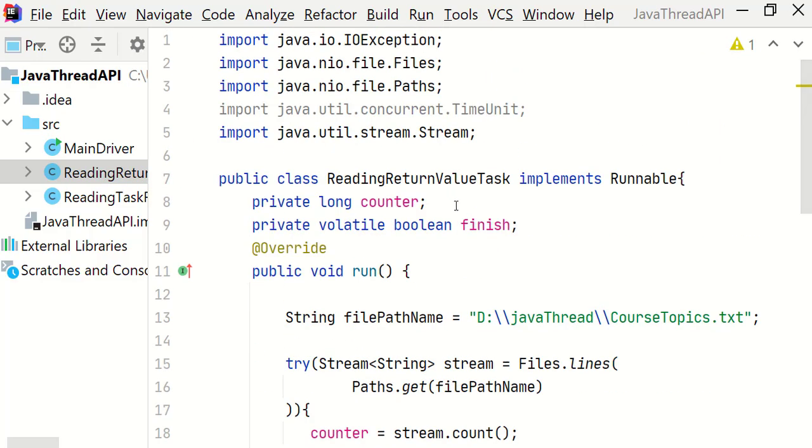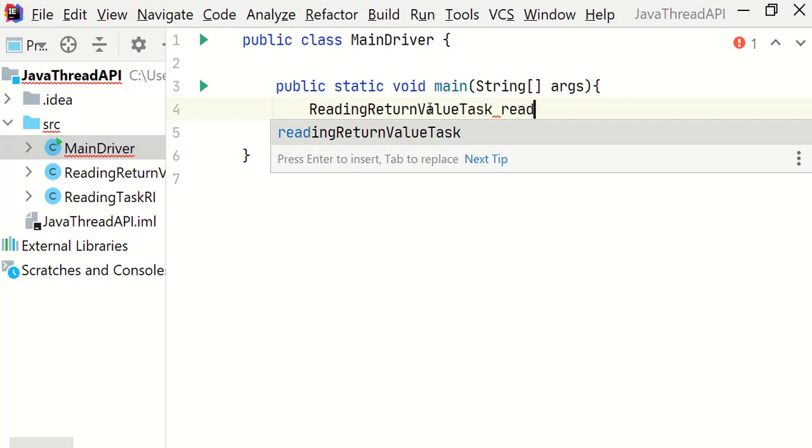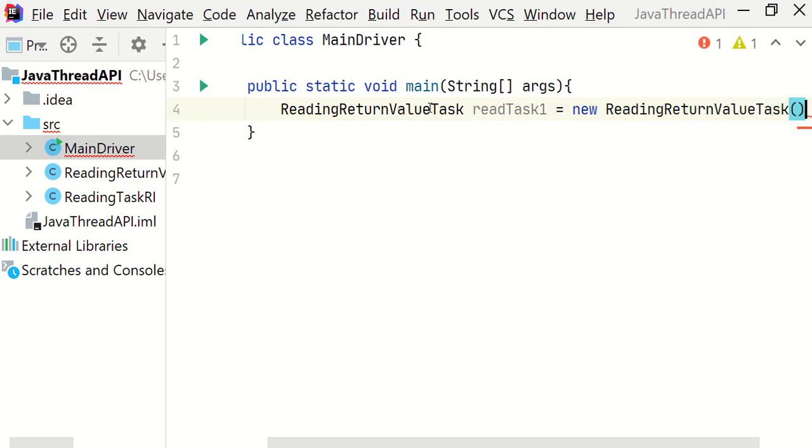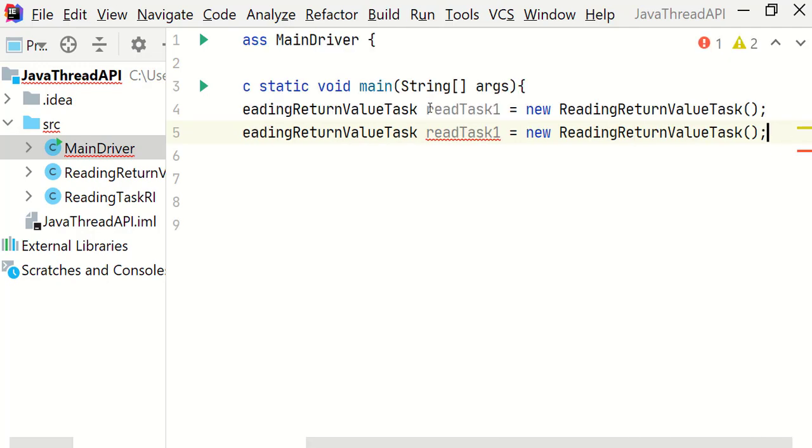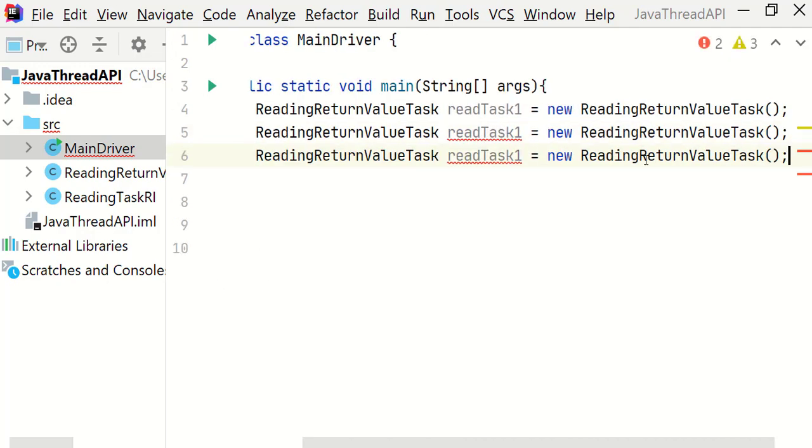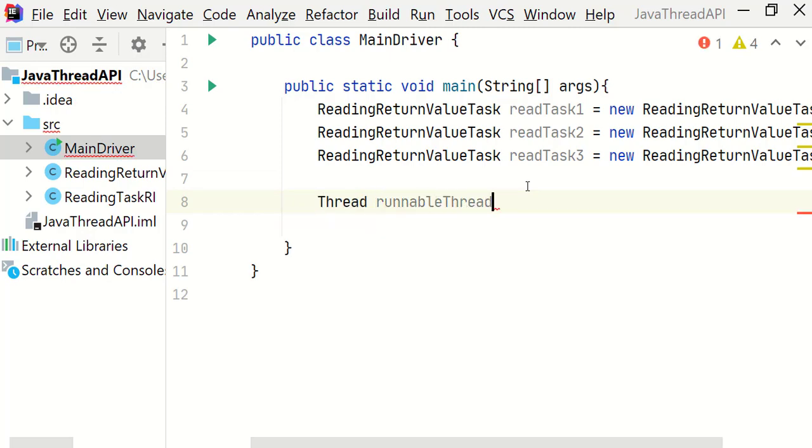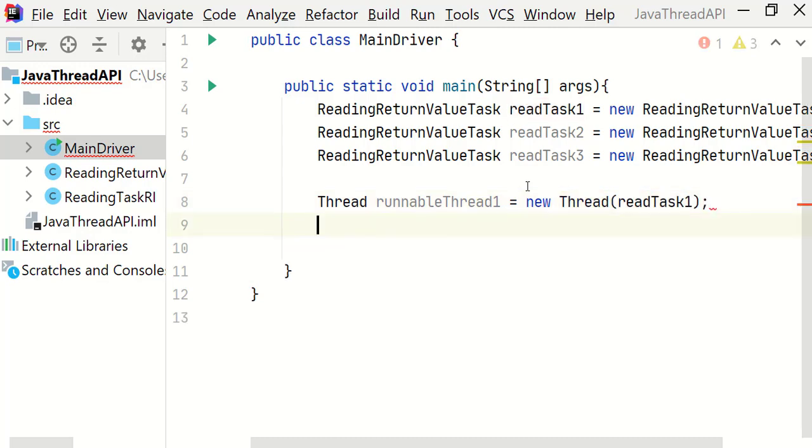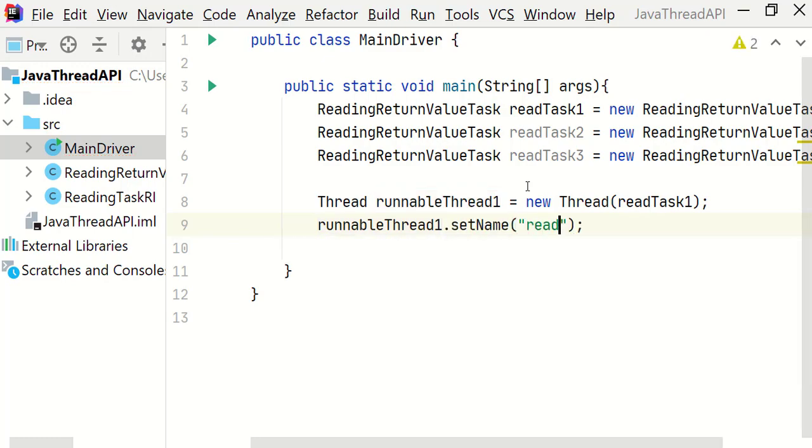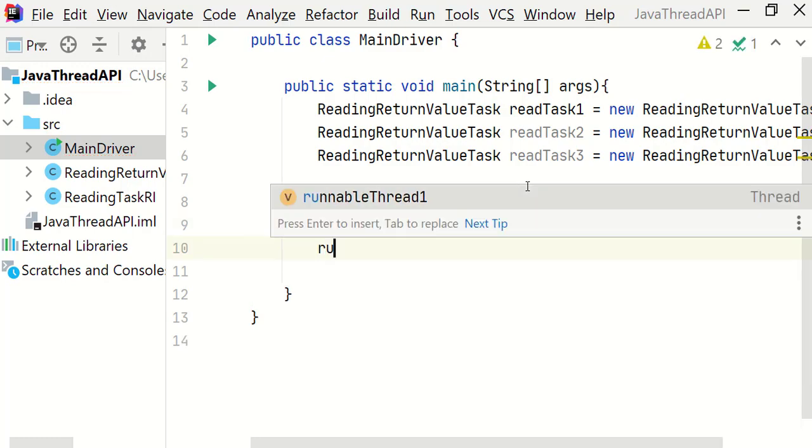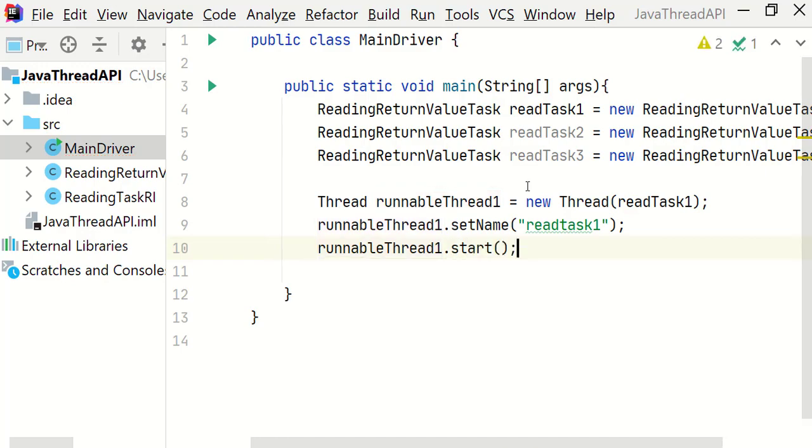Let's go to the main driver class. In this main method let's create the instance of reading return value task. Now I'm going to create a thread for read task 1. So let's create thread runnable thread equals new thread. Now let's pass the read task 1. Set the name of a thread as read task 1. And also let's invoke the start method finally.